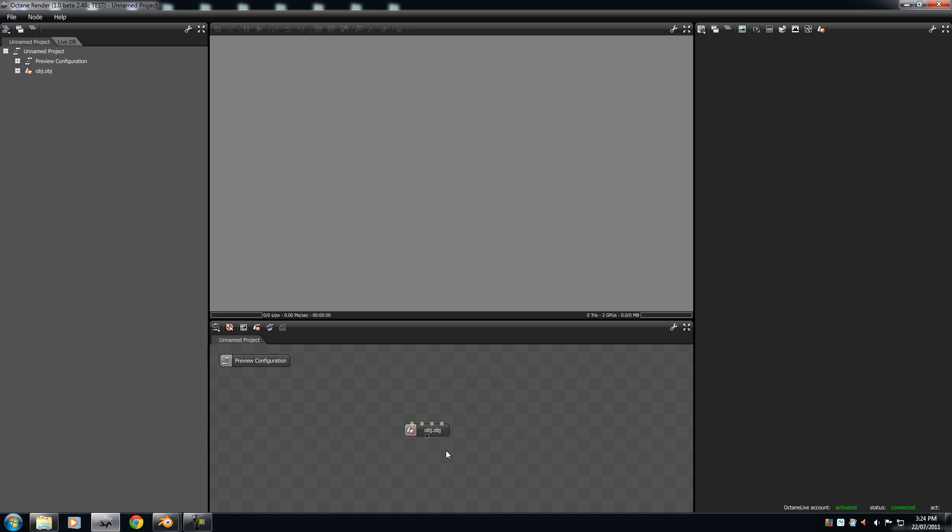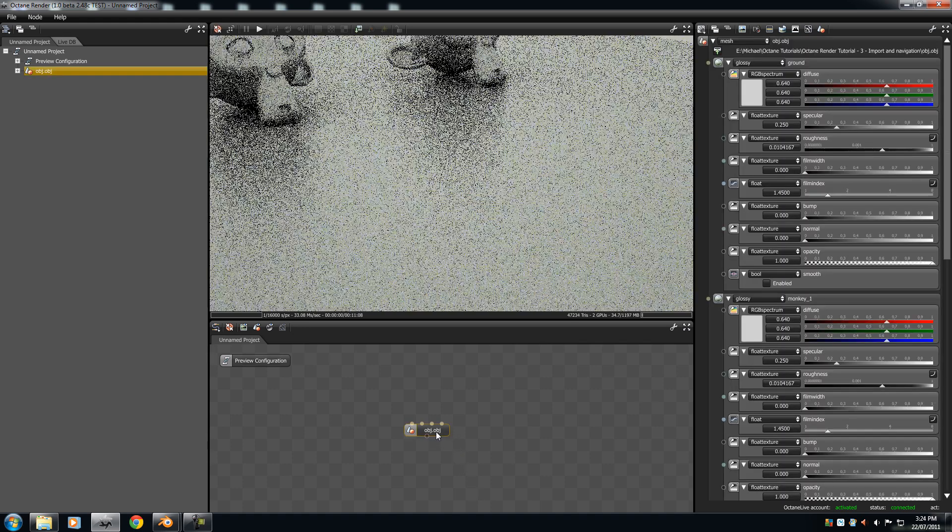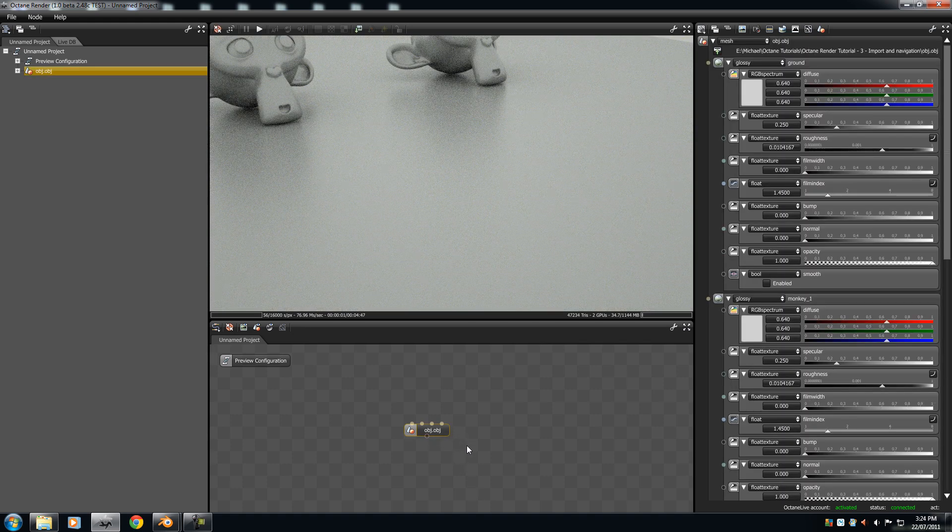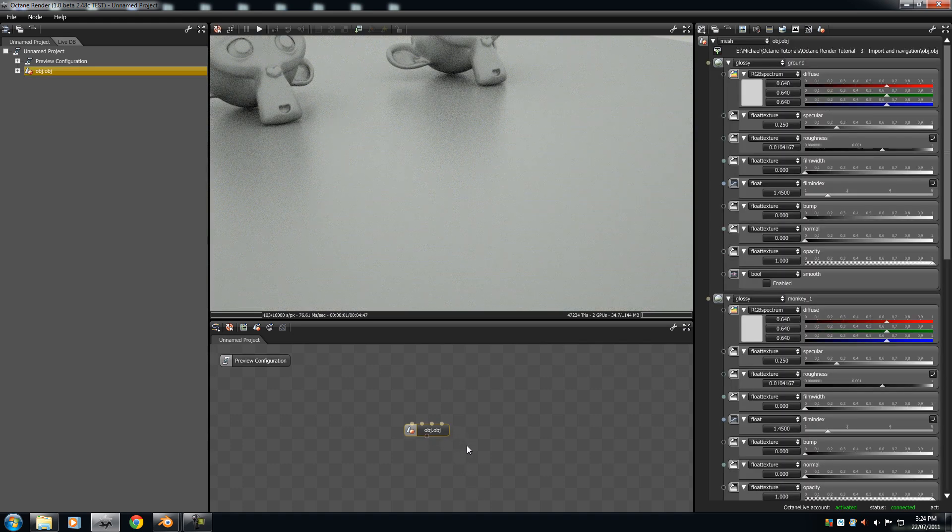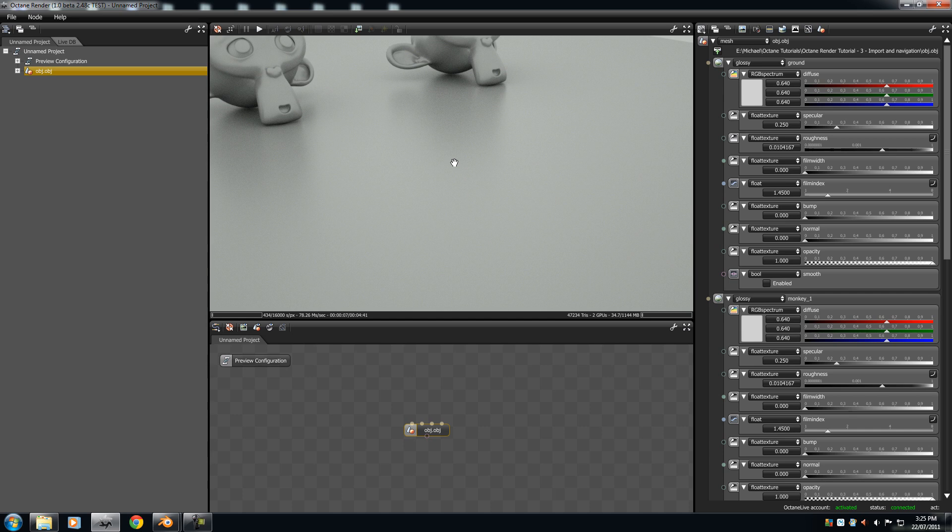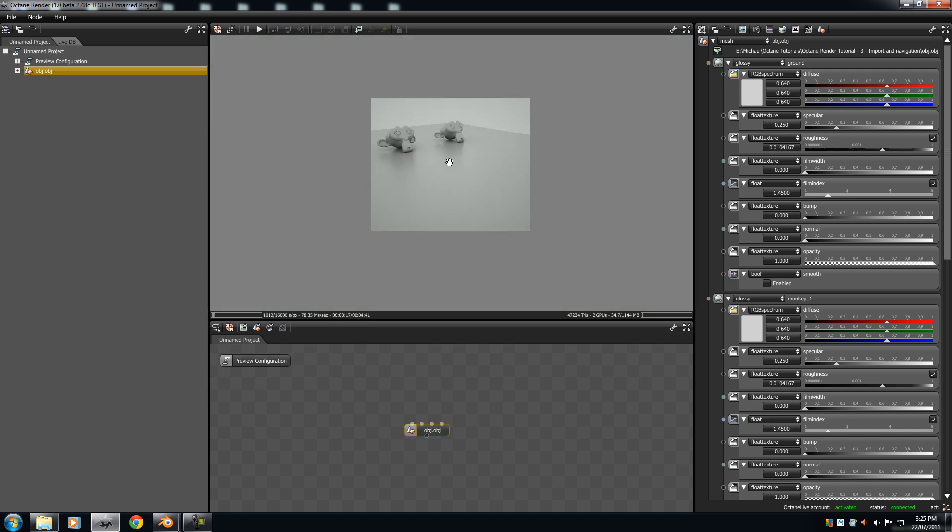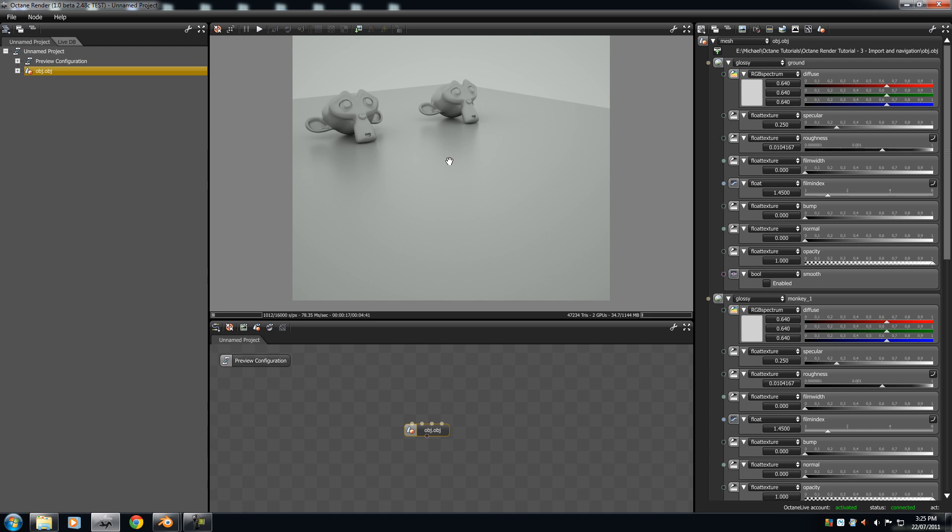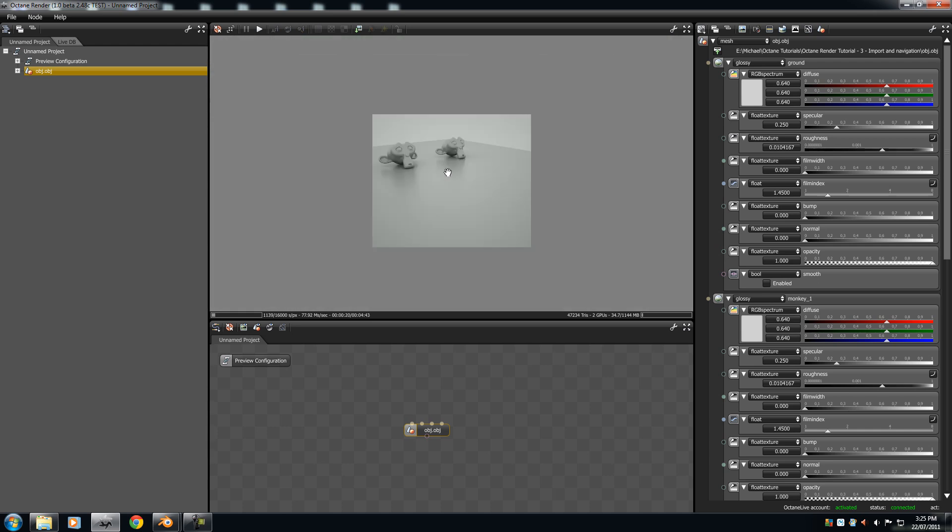So, once your OBJ is in the graph editor, you click on it, and it should start rendering out. It should pop up in your render viewport. Now, once it's appeared in the viewport, you press Ctrl, and use your scroll wheel to scroll out, so you can have a better picture.